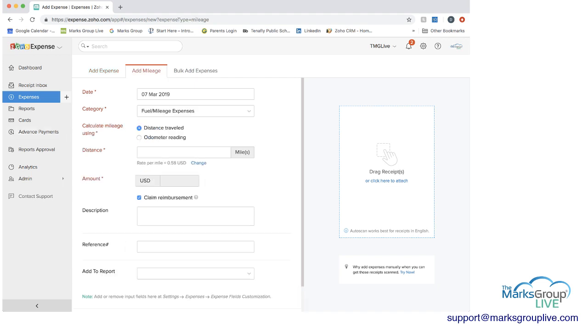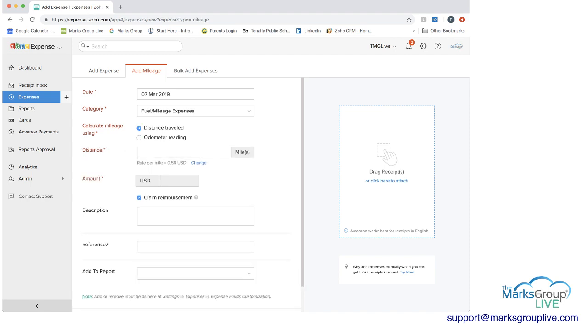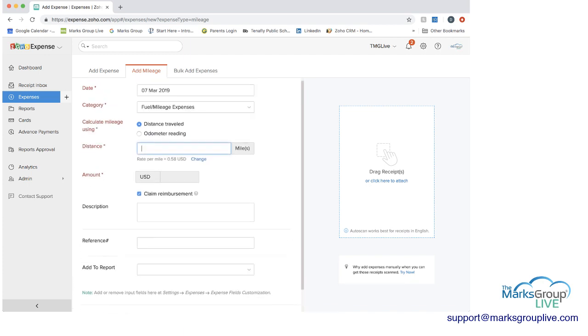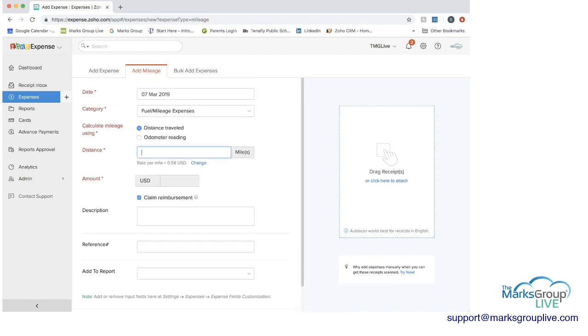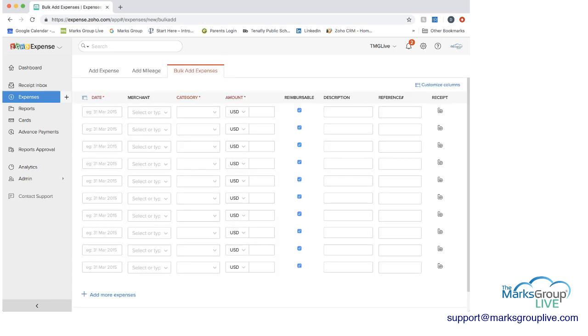You can add mileage. You have different options on whether it be distance traveled or odometer reading. And then you do the start and the end. You can put in the distance here as well. And then you can bulk add expenses if you don't want to set specific expenses for each one. You can just add them all in at one time.